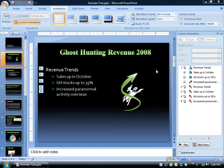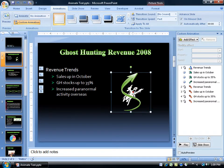Now to add some motion path for our graphics here. For example, I've got my ghost and if our revenue trends are going up, maybe I'd like to have him fly up. For example, let me go ahead and select the ghost.